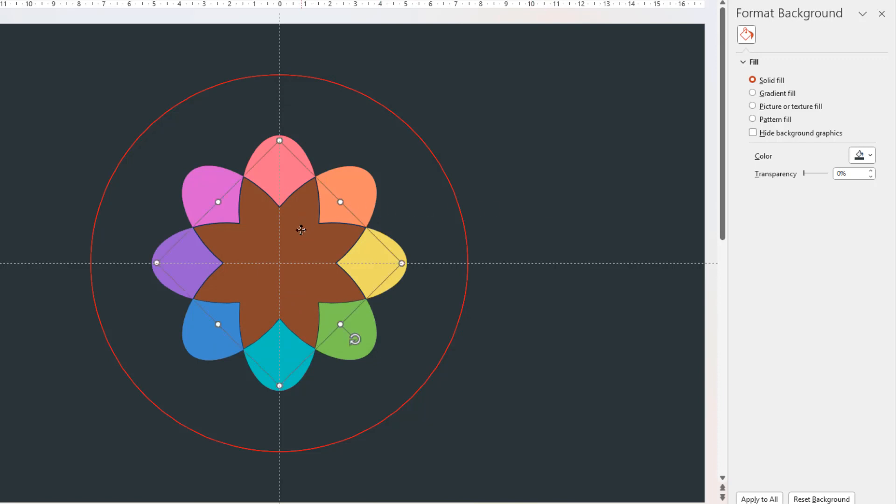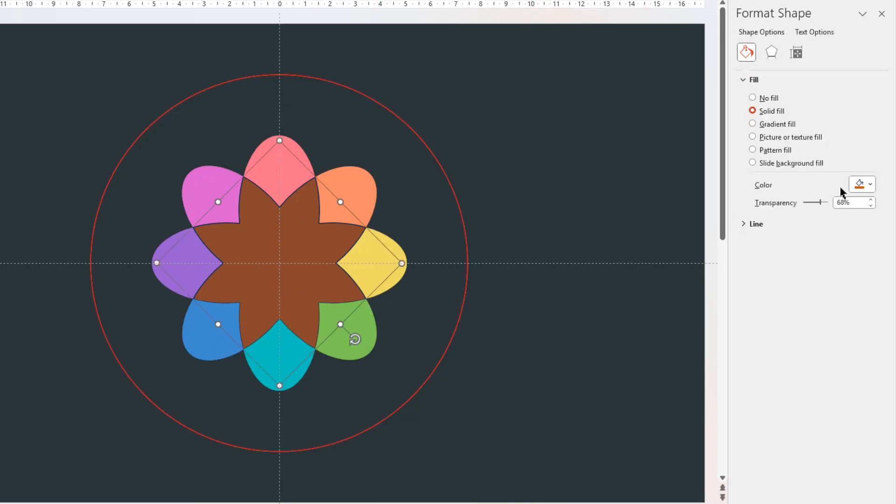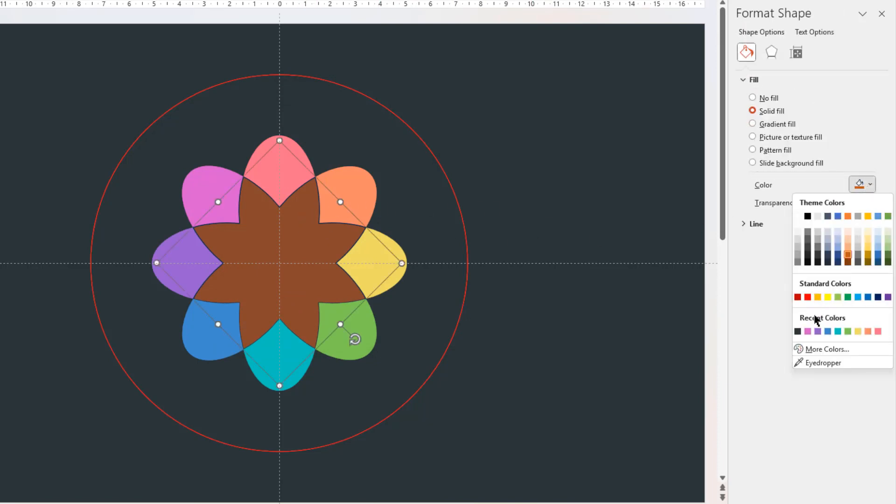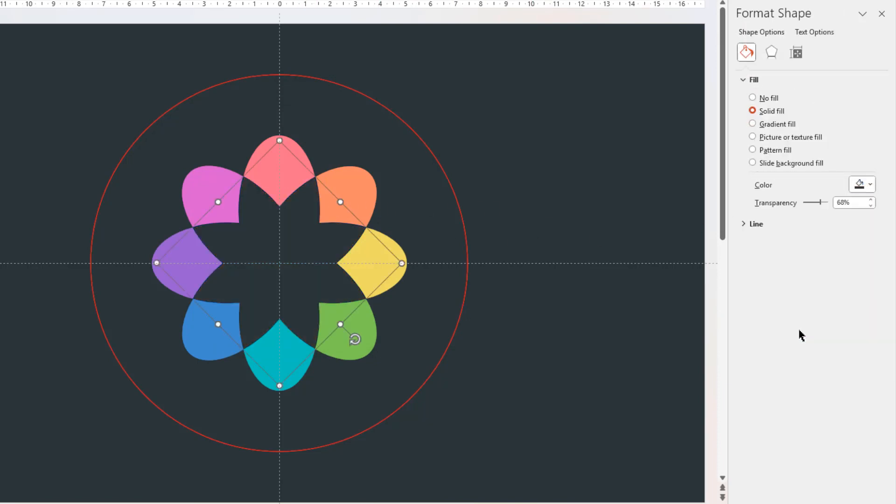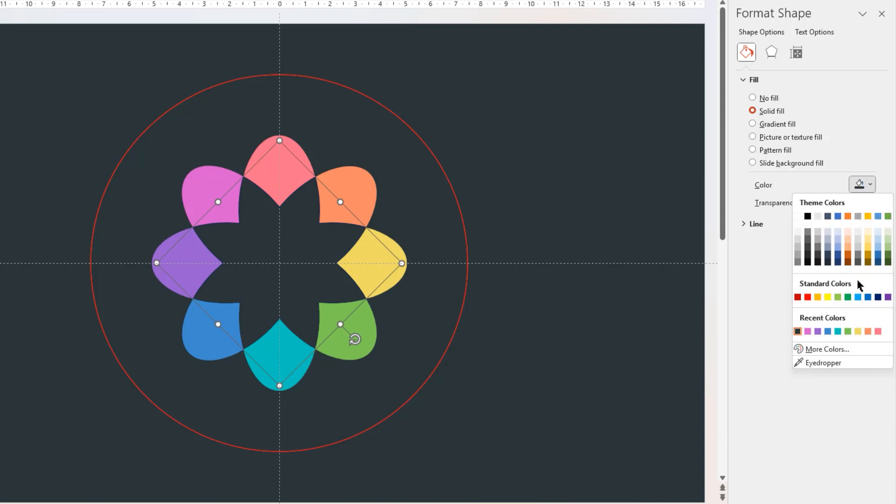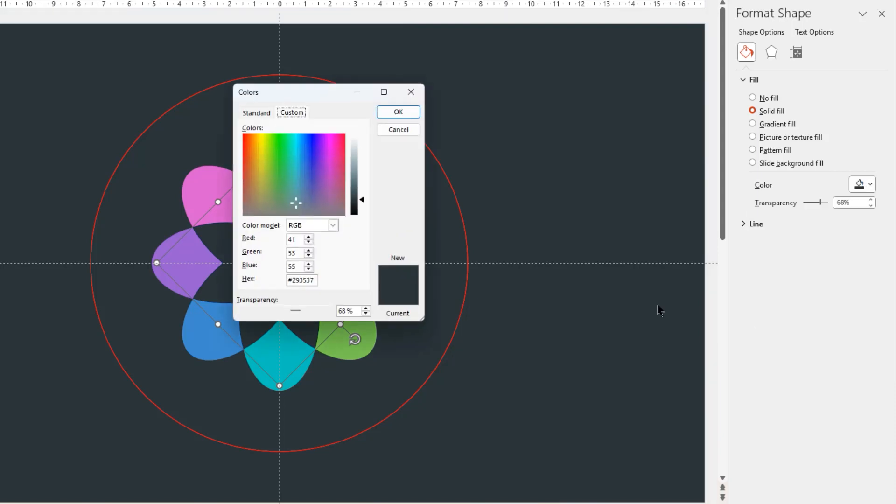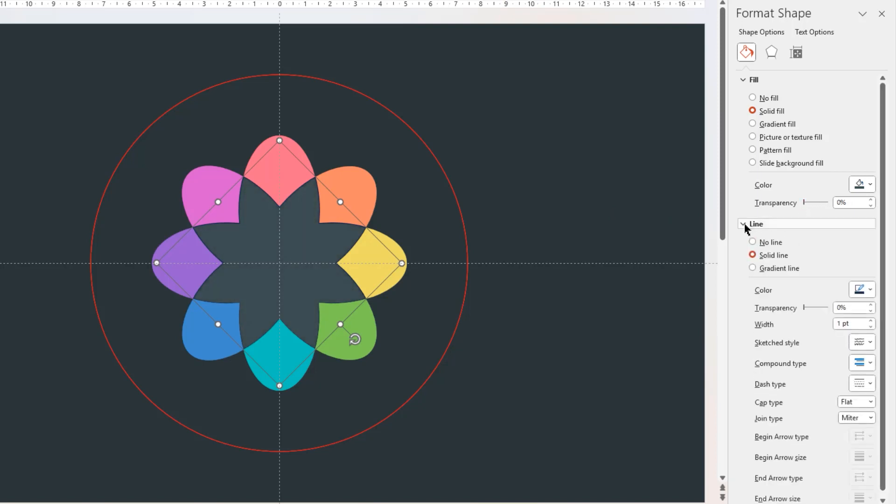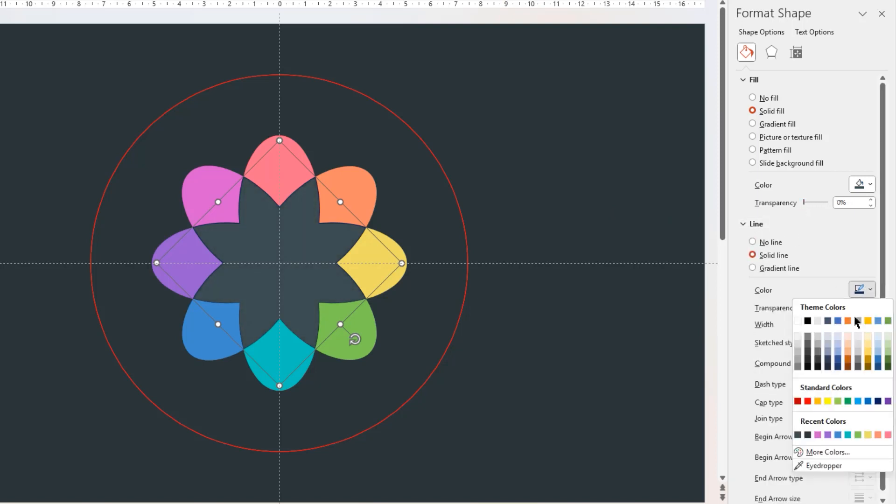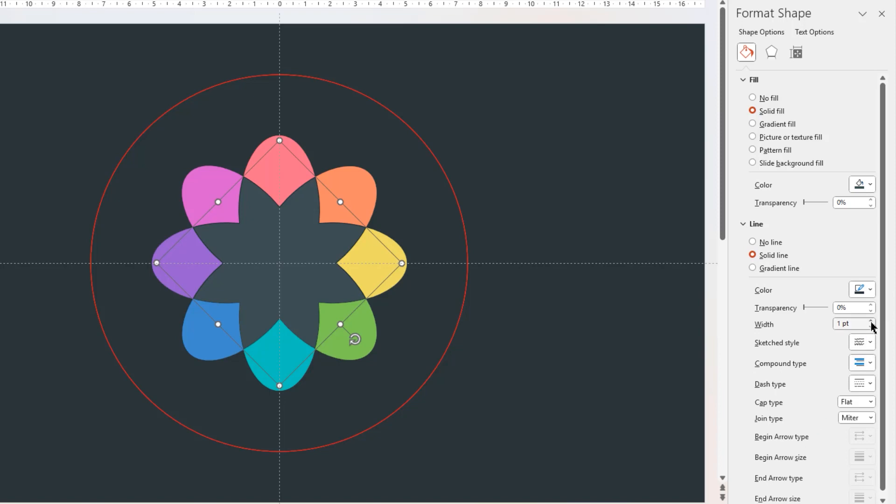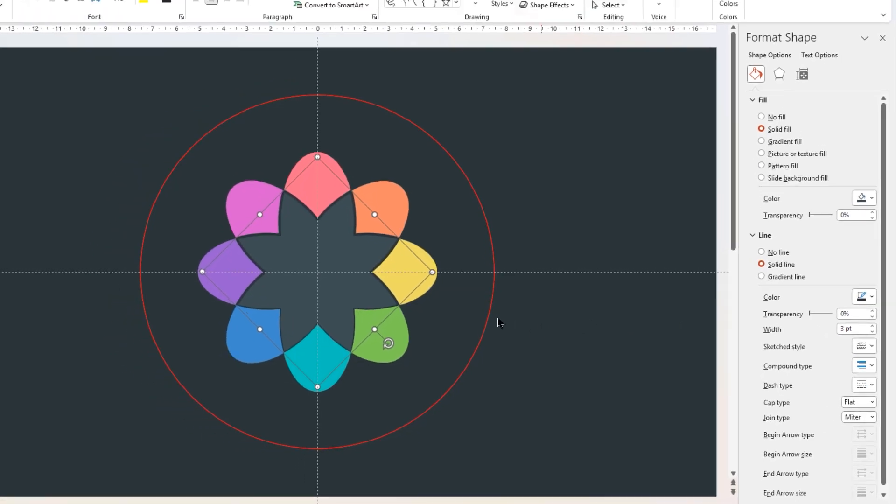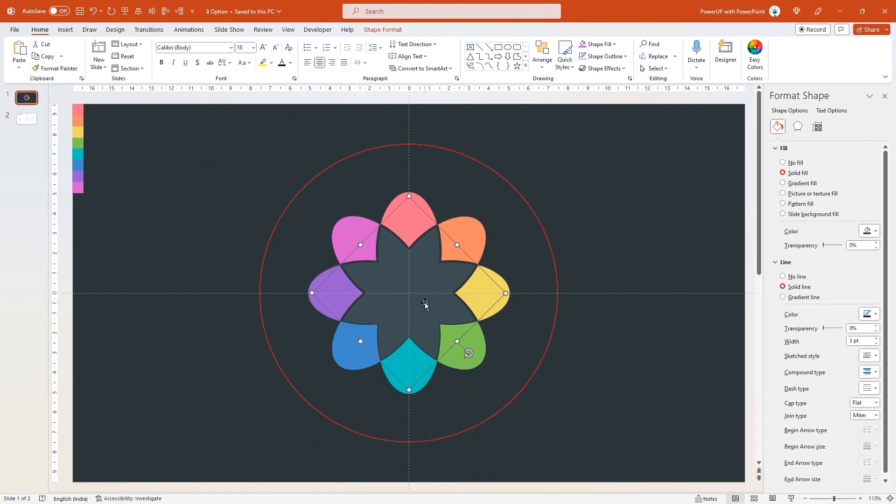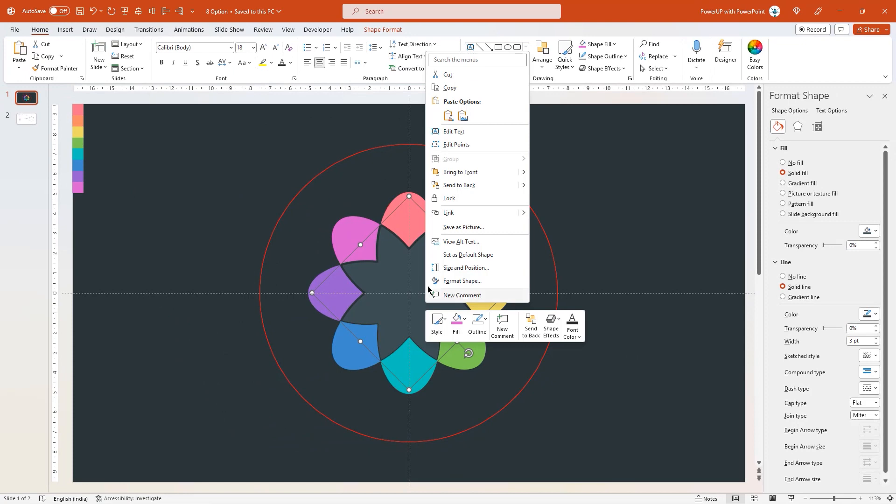And to the middle shape, let's apply the same color as that of background, but make it slightly lighter in shade. Let's bring back its transparency level, then apply solid outline with background color, and then increase its weight to 3 points. Finally, right click on this middle shape and bring it to front.